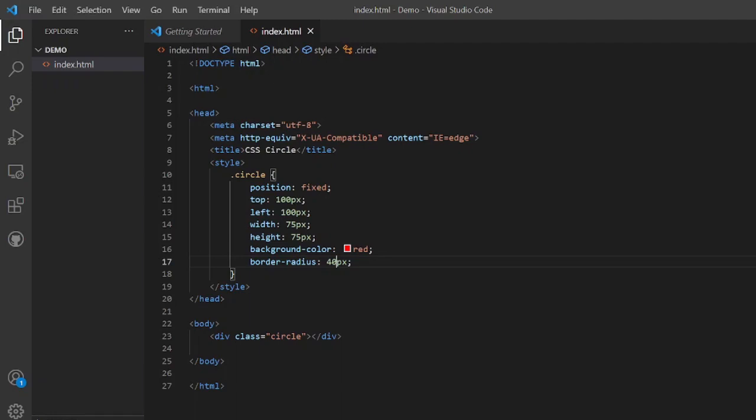Here we have a filled circle, but how about we want to make a circle with circumference only, there is no filled color inside it. It is very simple. In this code we will have to make a few changes to achieve that, so let us do that.